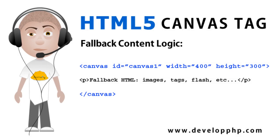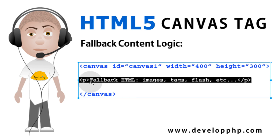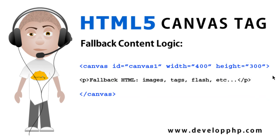Before we toy around with our code, let's discuss the logic of the fallback content. What happens is, in an old browser that does not support the HTML5 canvas tag usage or rendering, you simply put some HTML markup, whatever you want, inside of the canvas tag, and that old browser will ignore the canvas tag and just show that markup instead.